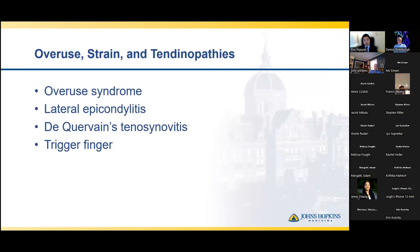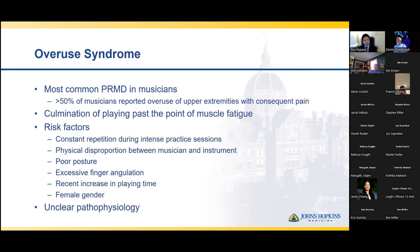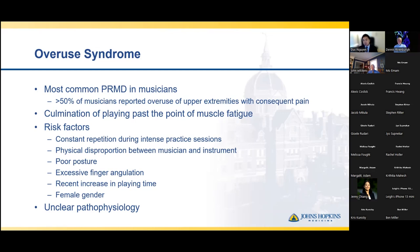Now we'll talk briefly on overuse injuries, strain injuries, and tendinopathies. These are typically treatable without surgery and do not typically have long-term chronic issues once treated. Overuse syndrome is actually pretty ill-defined, but it's the most common musculoskeletal injury in musicians — over 50% of musicians reported some form of overuse of the upper extremities with pain and fatigue. This is defined as the culmination of playing past the point of muscle fatigue. Risk factors include constant repetition, disproportionate size between the musician and the instrument, poor posture, excessive finger angulation, a recent increase in playing time, and once again female gender, likely due to decreased muscle mass and hand size. Patients typically present with a vague sensation of weakness, loss of dexterity, some stiffness, and the hand and arms just not moving as well as they should.